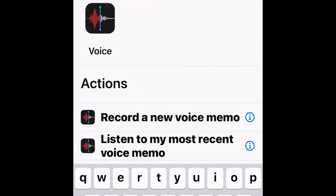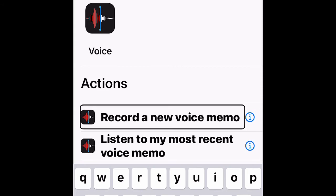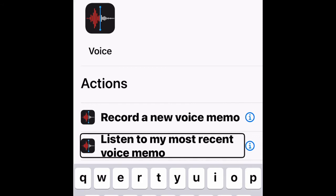Two actions should appear on your screen. You can choose between 'Record a New Voice Memo' or 'Listen to My Most Recent Voice Memo.' For today, I'm going to choose the first one: Record a New Voice Memo.